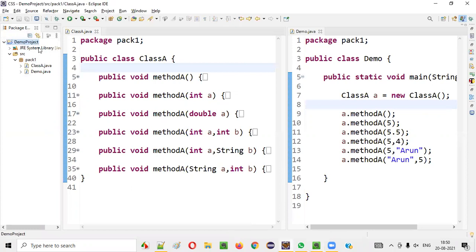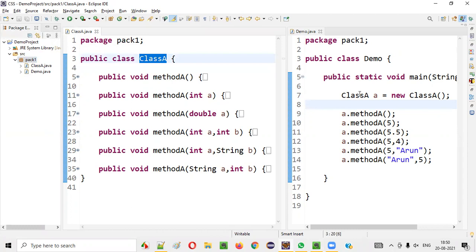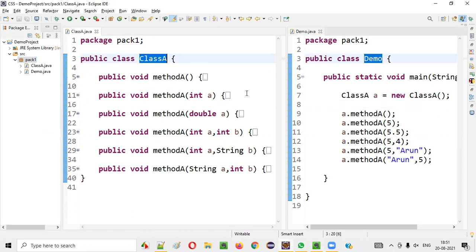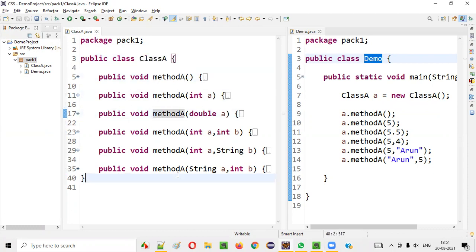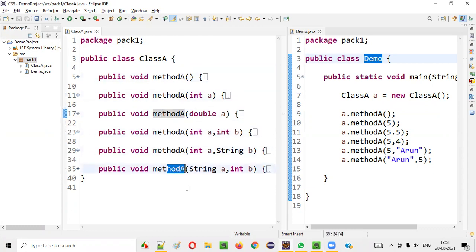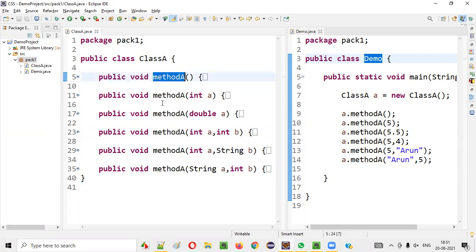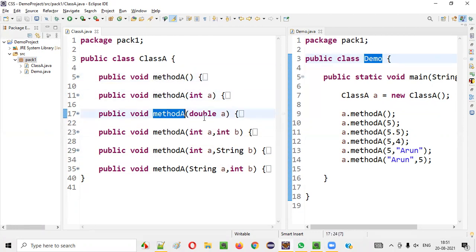I'll first open Eclipse IDE where we have this sample project. Inside the sample project I have already created some classes — Class A and a Demo class. If you look at Class A, there are six methods, and if you clearly observe, all these methods are having the same name — 'method'. Java is allowing you to create duplicate methods inside the same class.